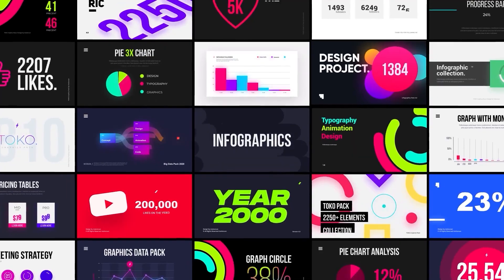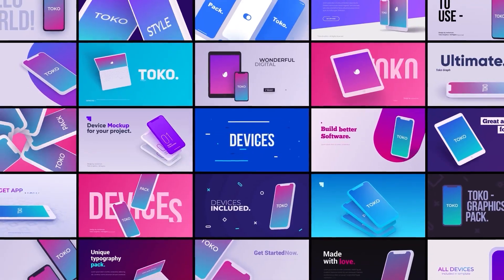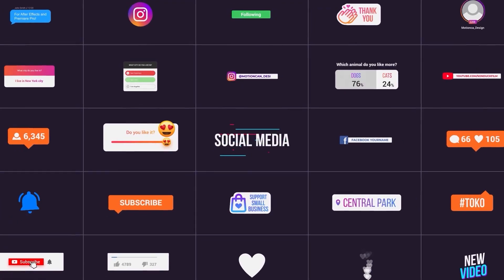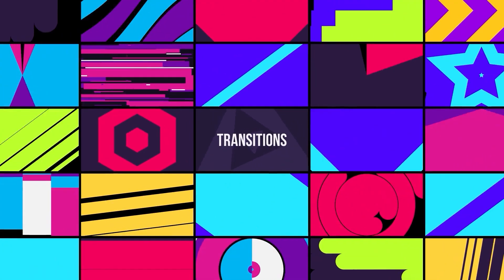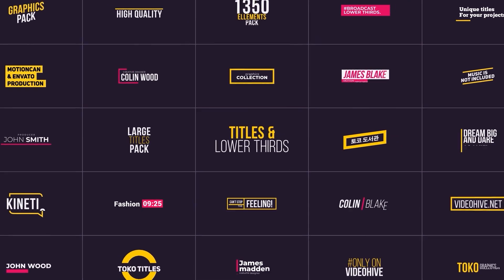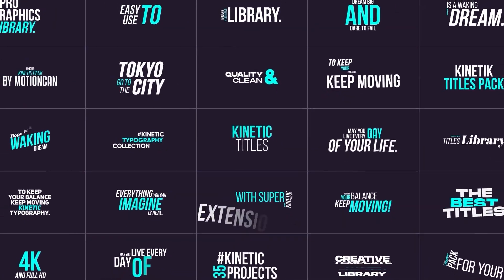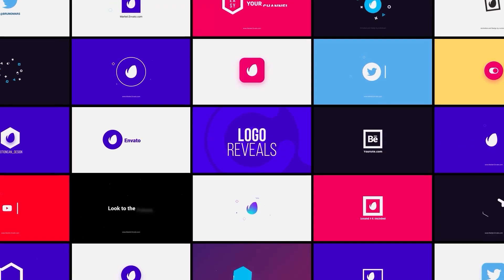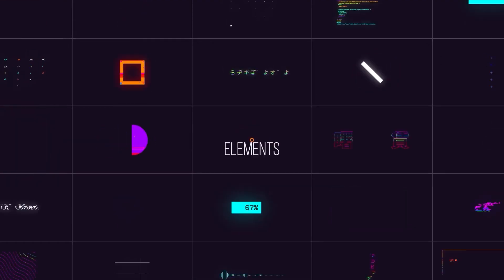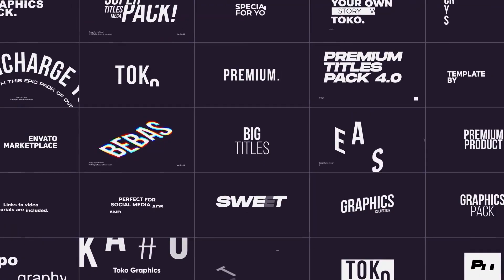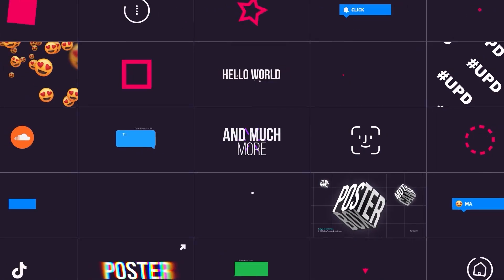Typography, Infographics, Devices, Backgrounds, Social Media, Transitions, Shape Lines, Lower Thirds, Kinetic Titles, Gradients, Callouts, Logo Reveals, Glitch Elements, Glitch Overlays, Interface Items, Big Titles, and much more.